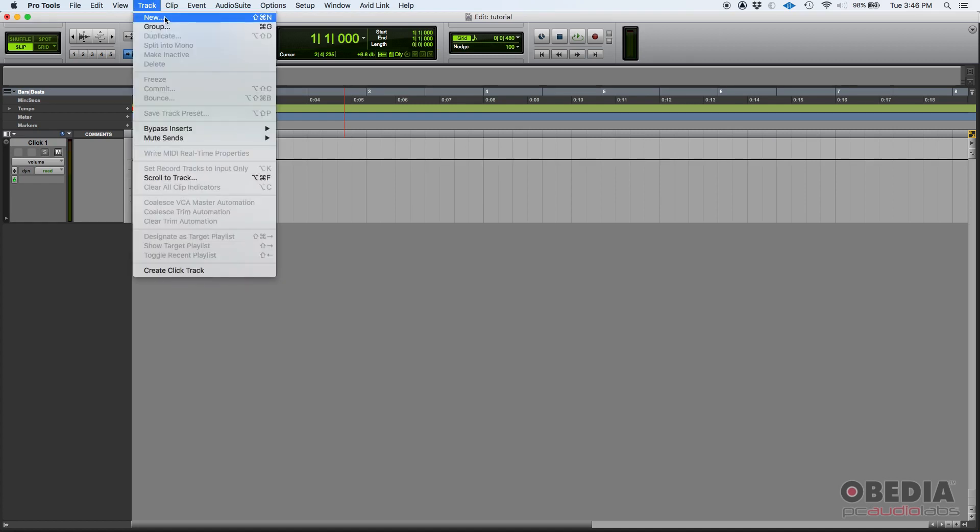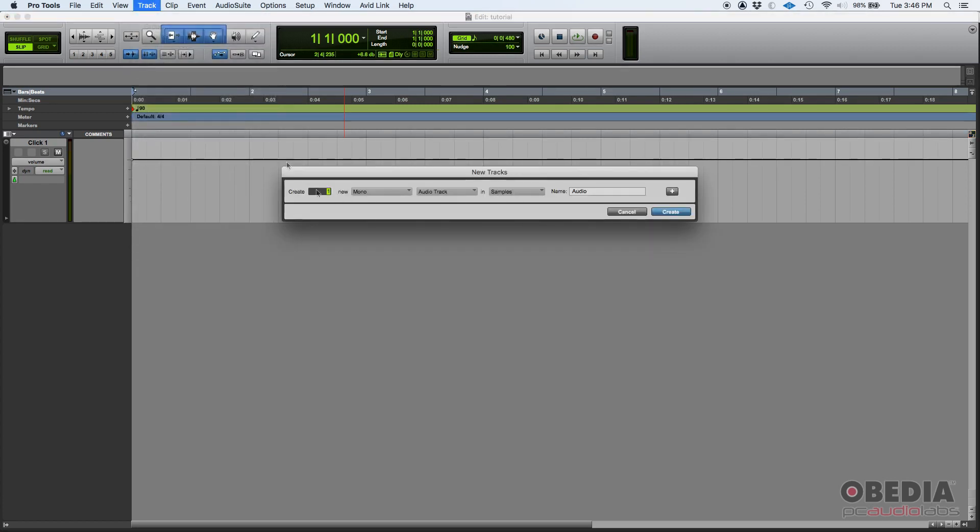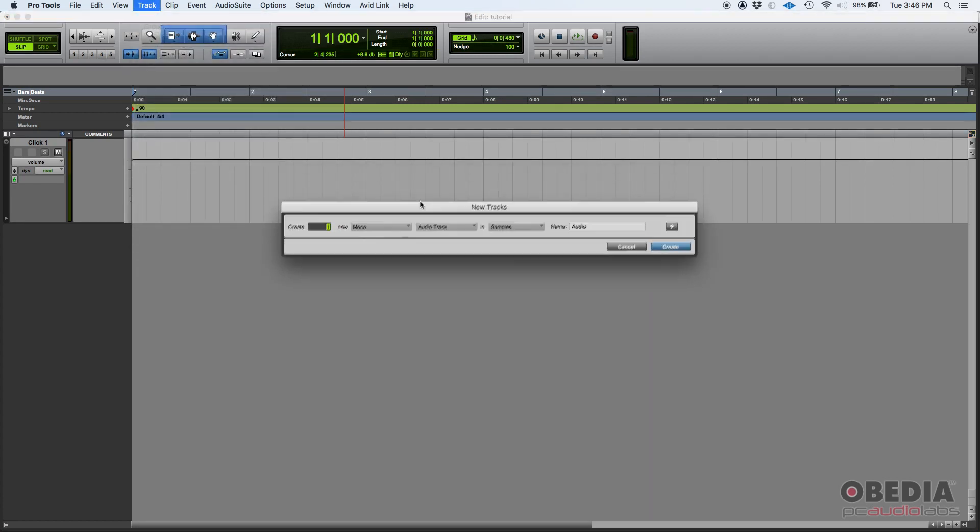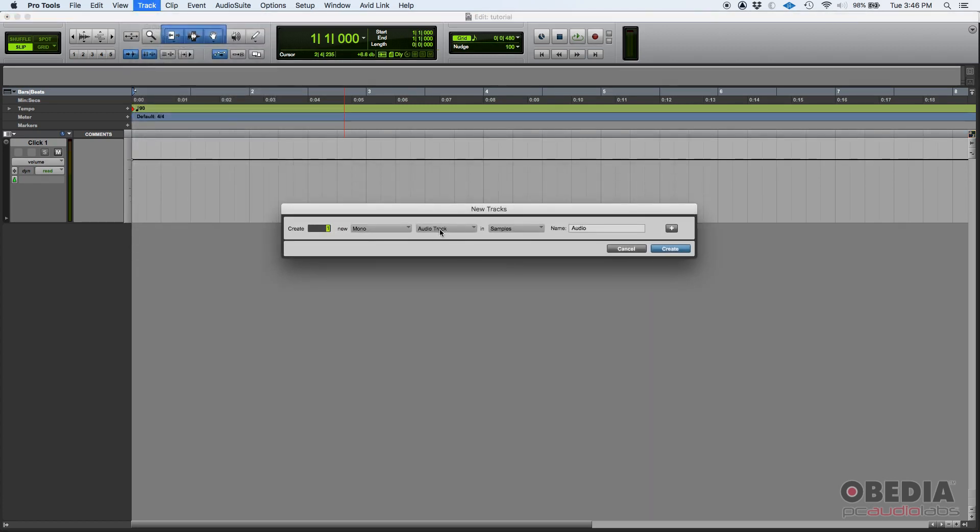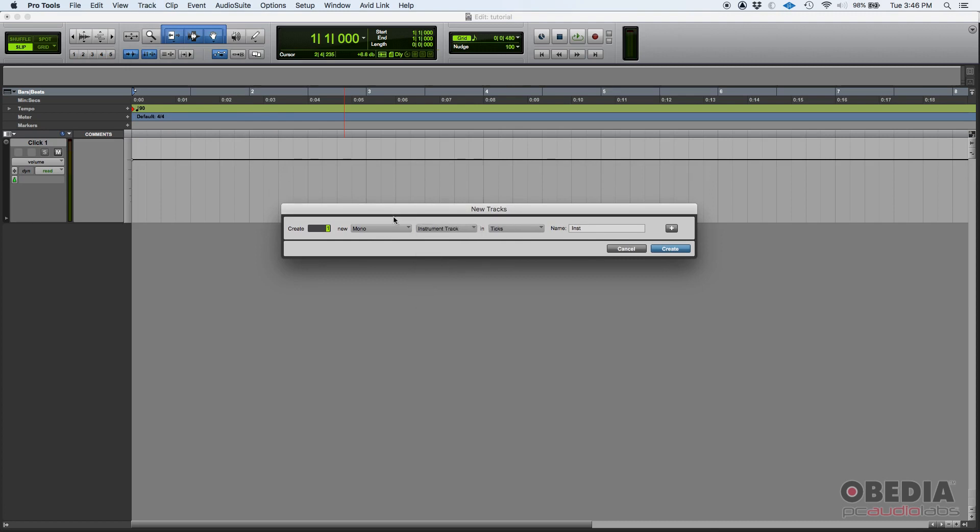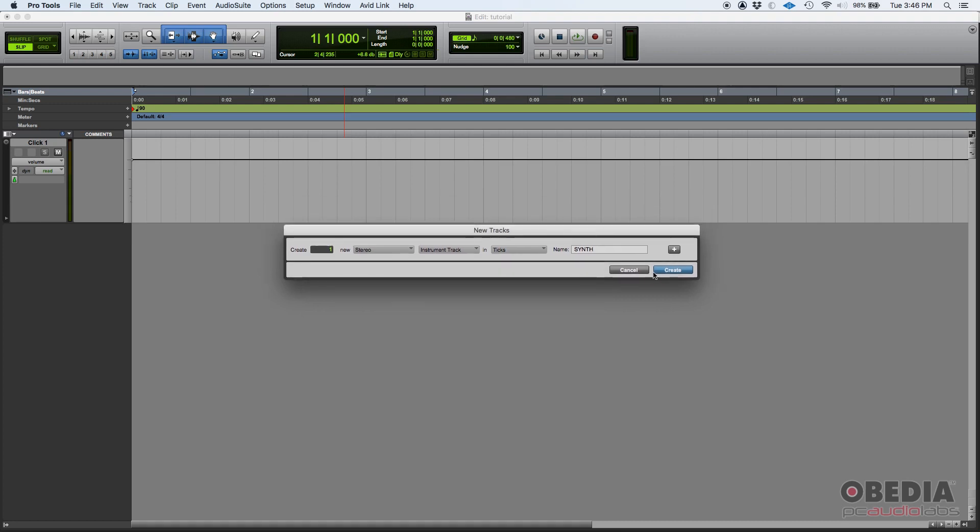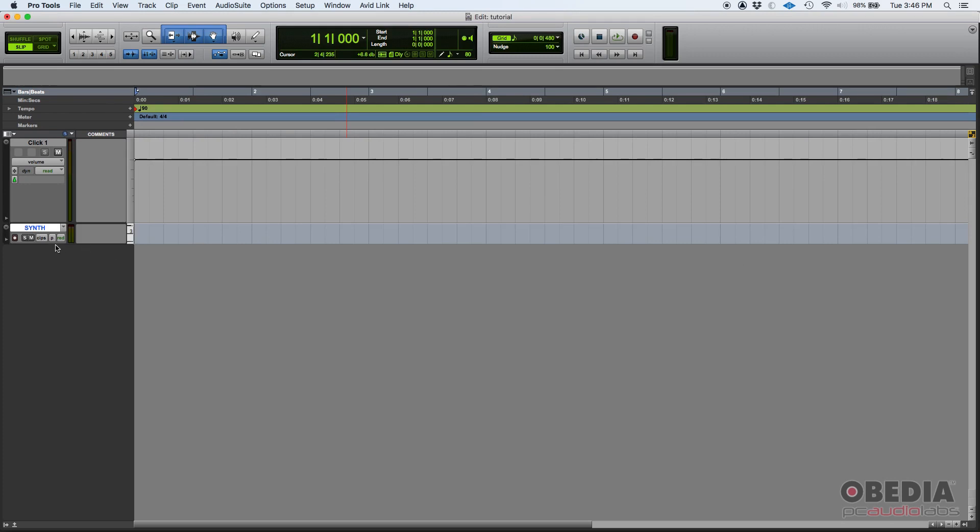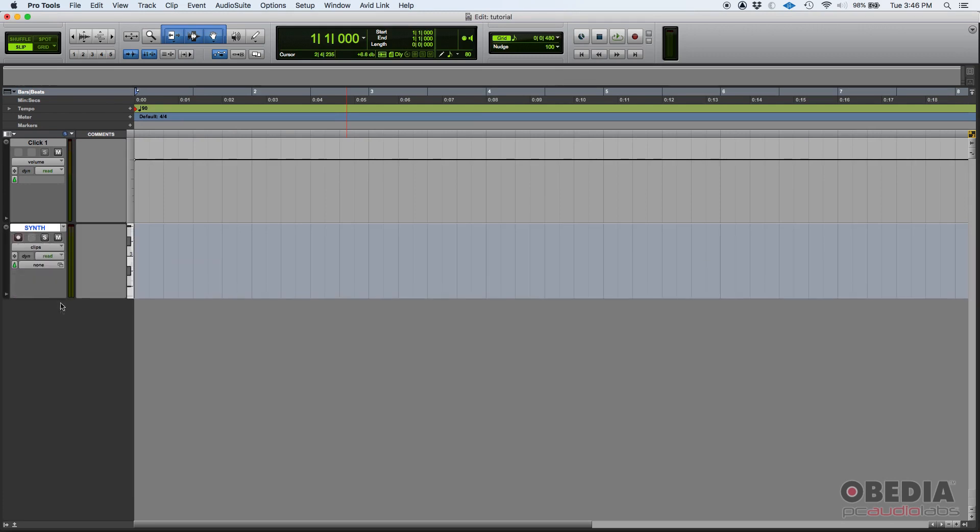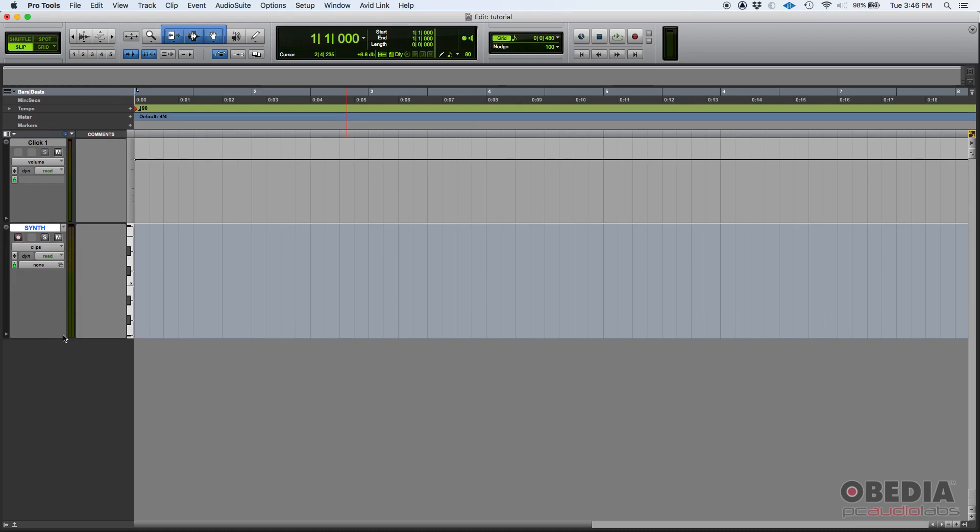Today we're going to use an instrument track to demonstrate. If we go to Track > New, we can create an instrument track. Let's make it stereo and call it synth. Why synth? Because we're going to pick a virtual instrument that sounds like a synthesizer. I'll press create and there is my synth track, which is actually an instrument track. It's just that I labeled it as synth.